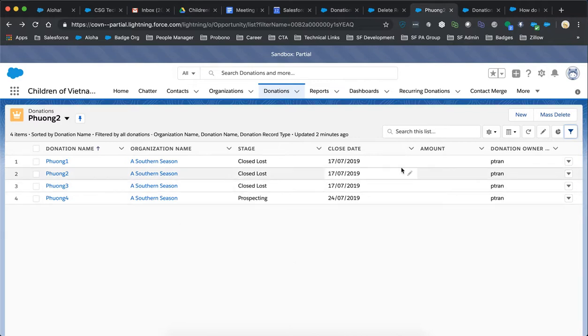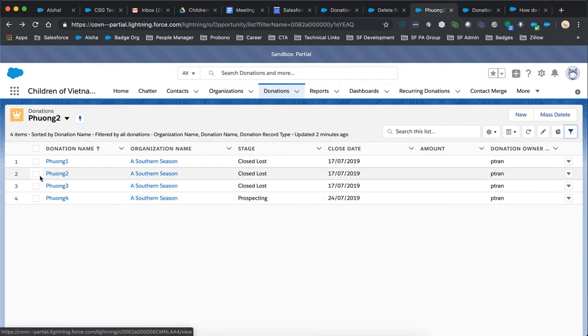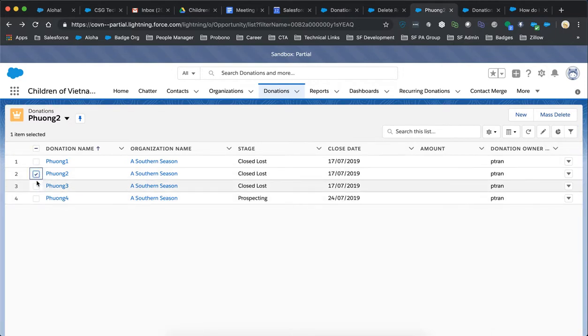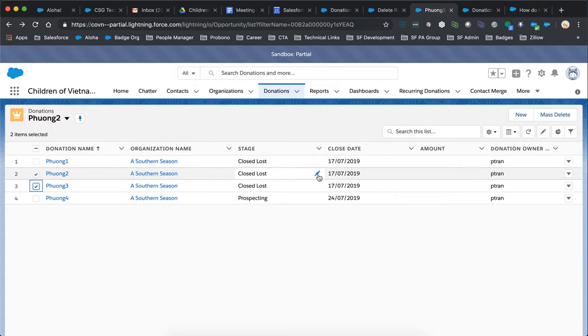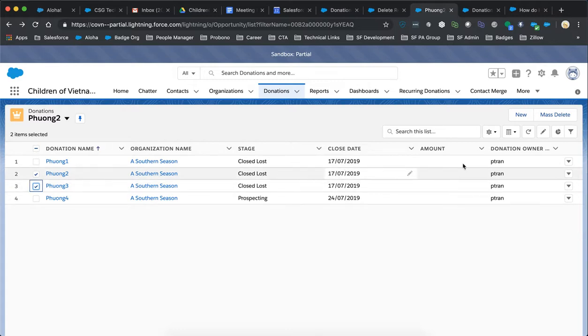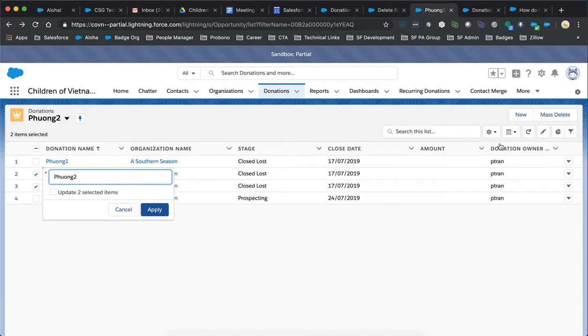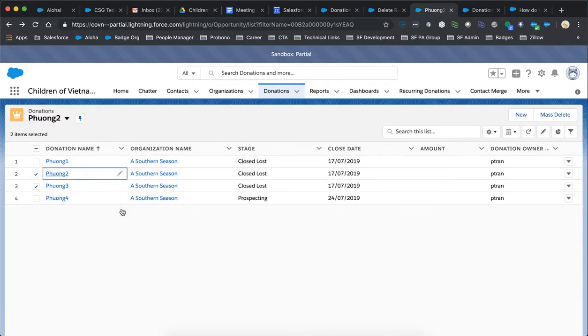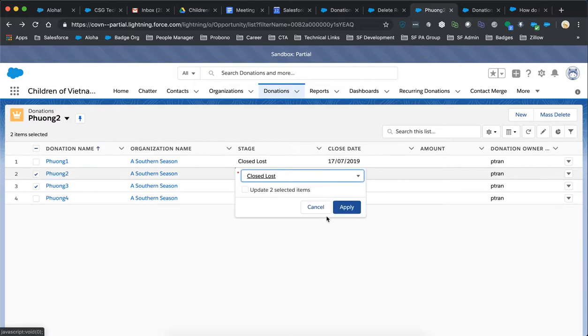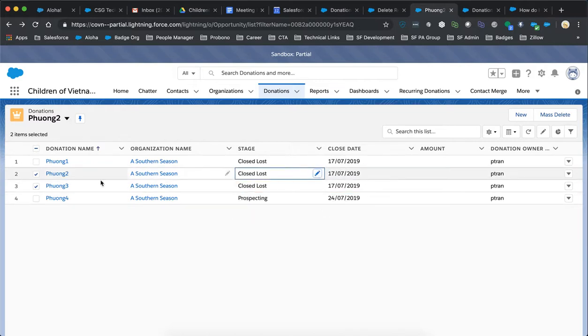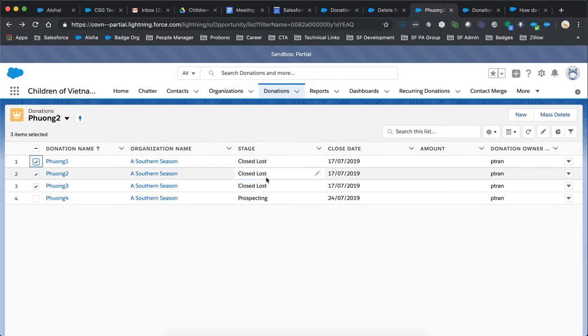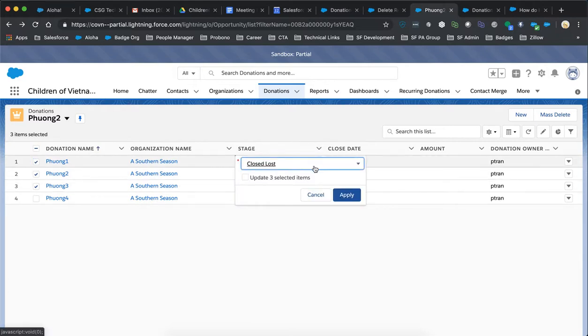In terms of this edit list here, you can mass edit the lines where you can go in here and let's say we want to change these three close loss to maybe withdrawn or something.